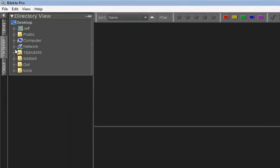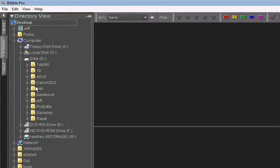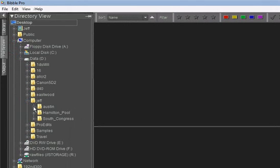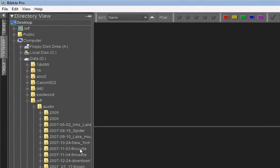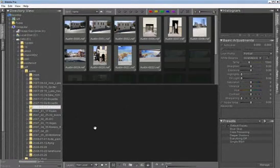So let's click on the File System tab and quickly find a folder that has some images that we want to work on.